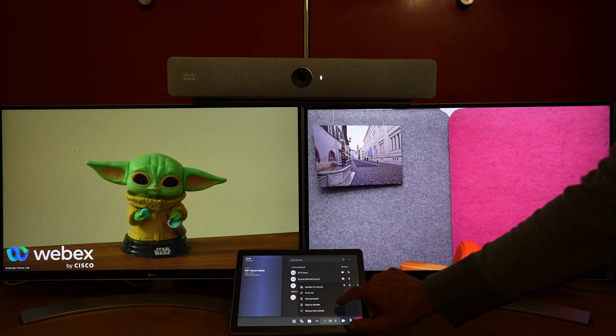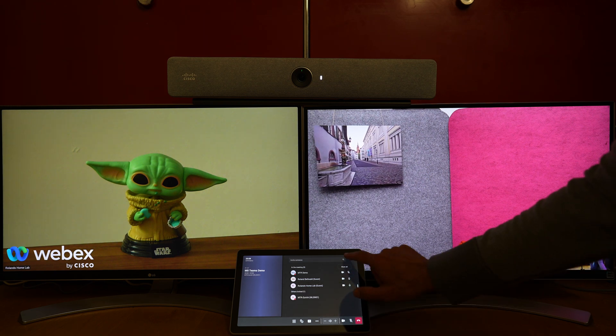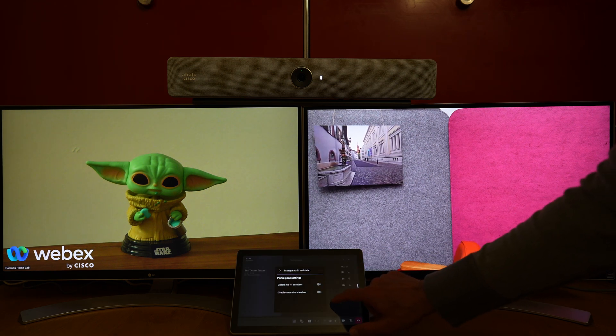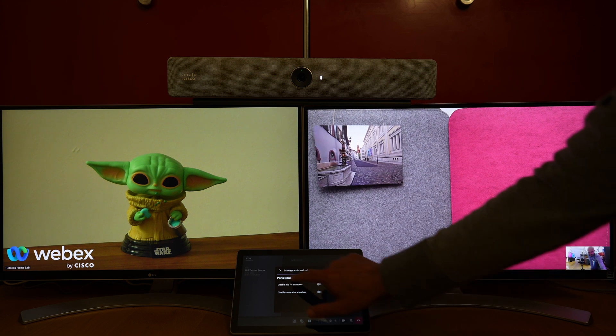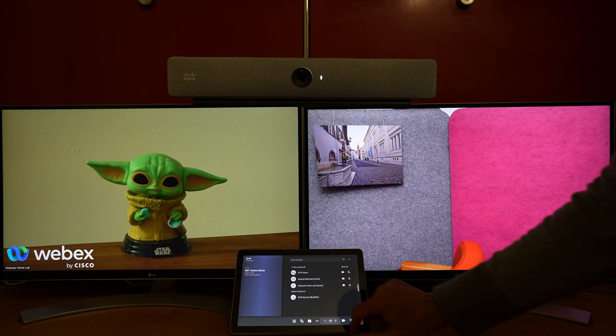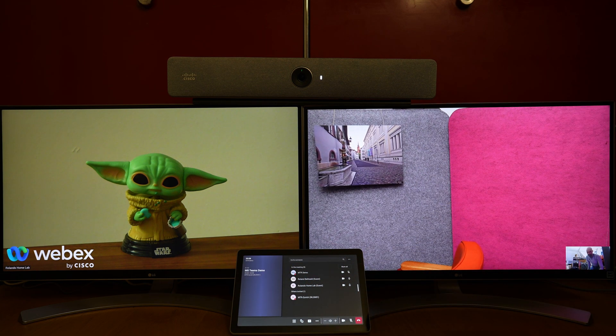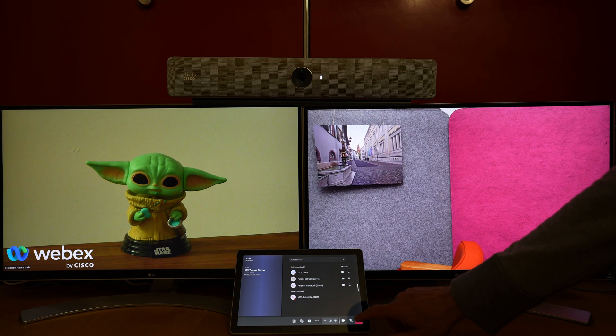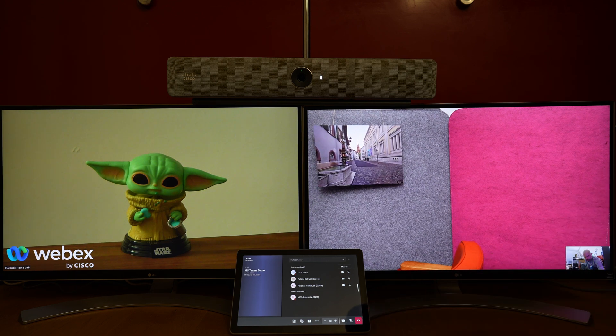We see the participants and can pin them for me or for everyone. We can change some meeting settings and access the available layouts. Let's end the meeting here.